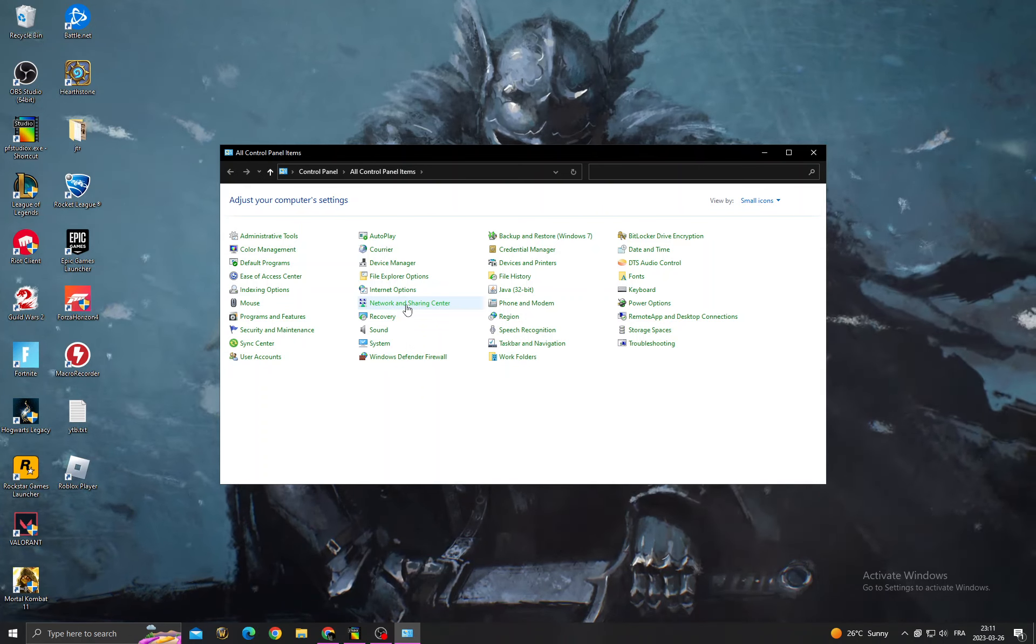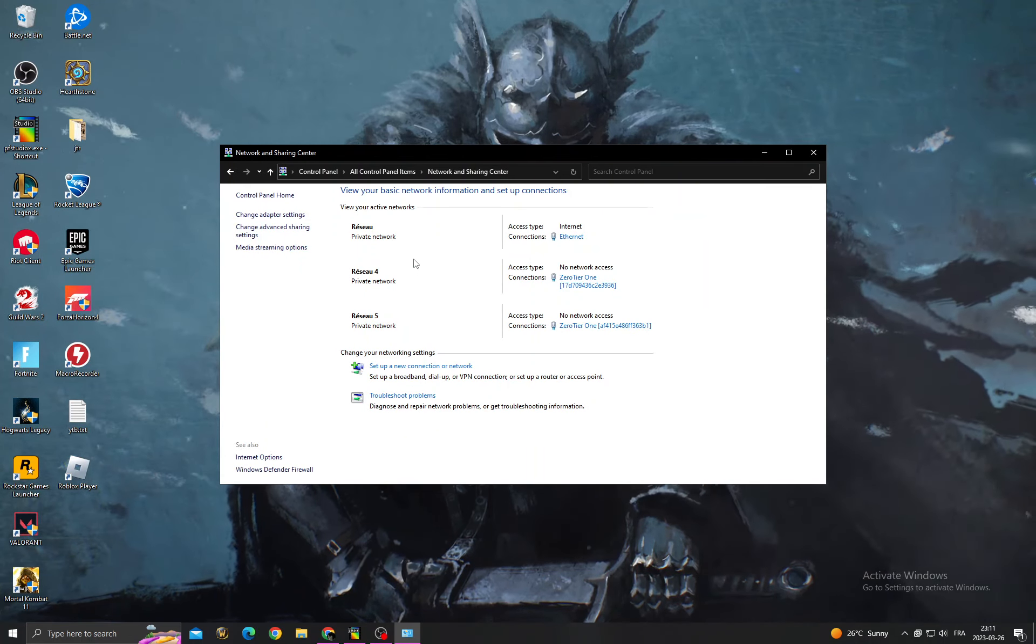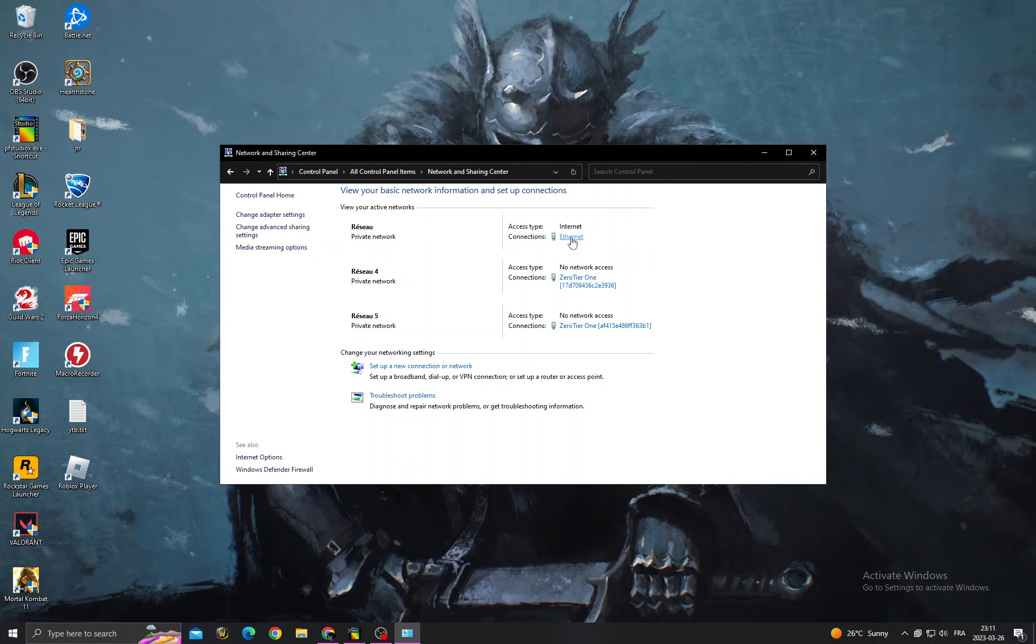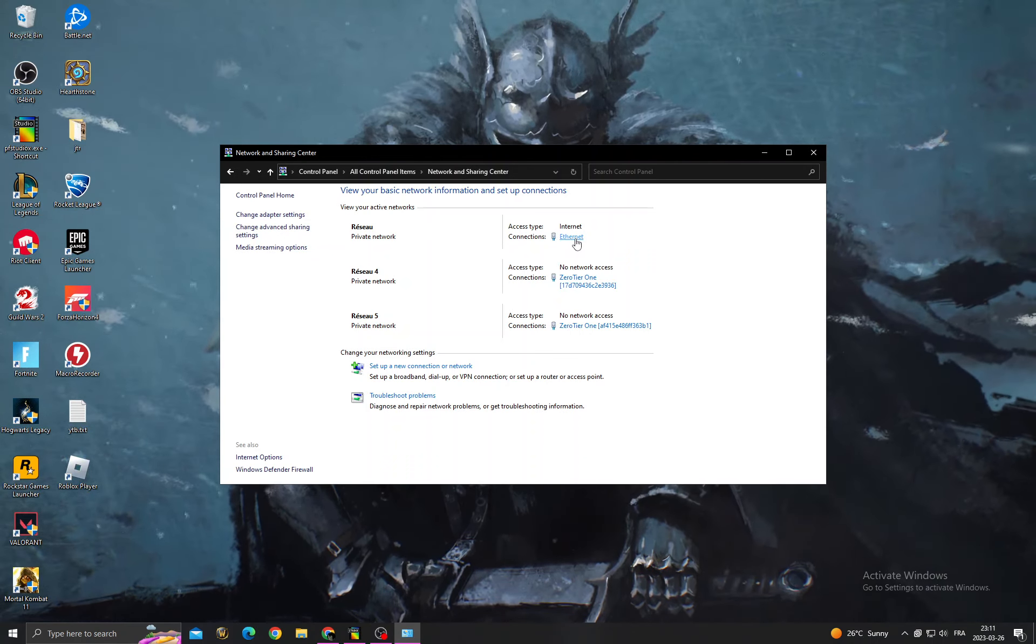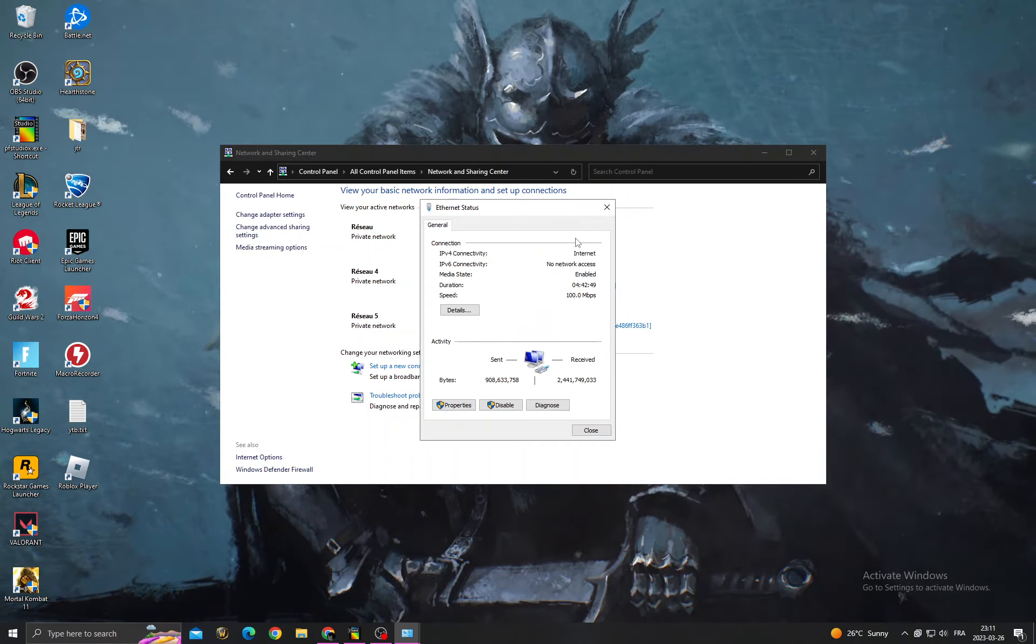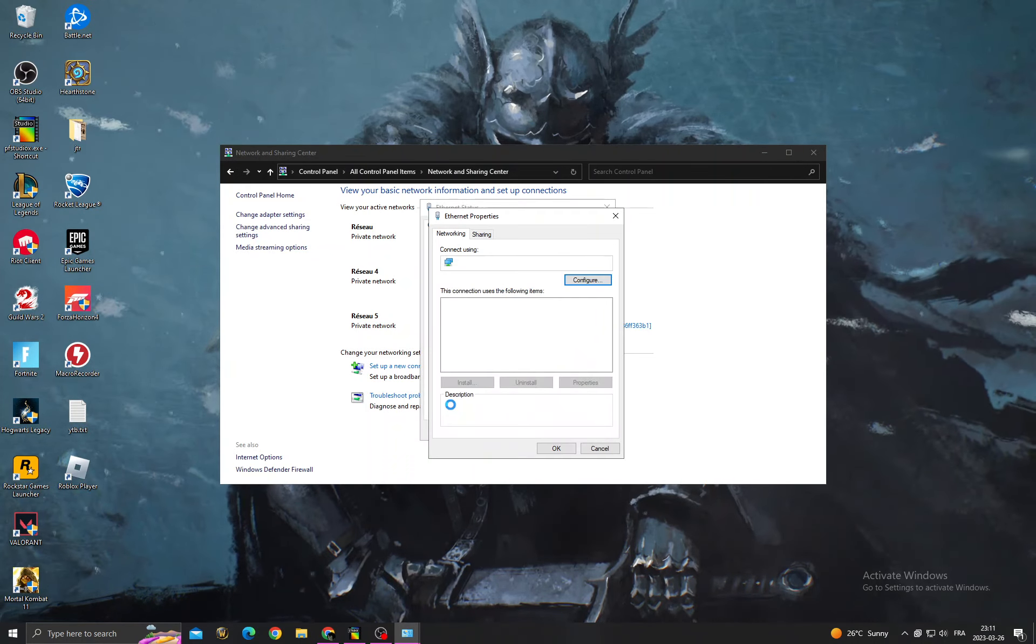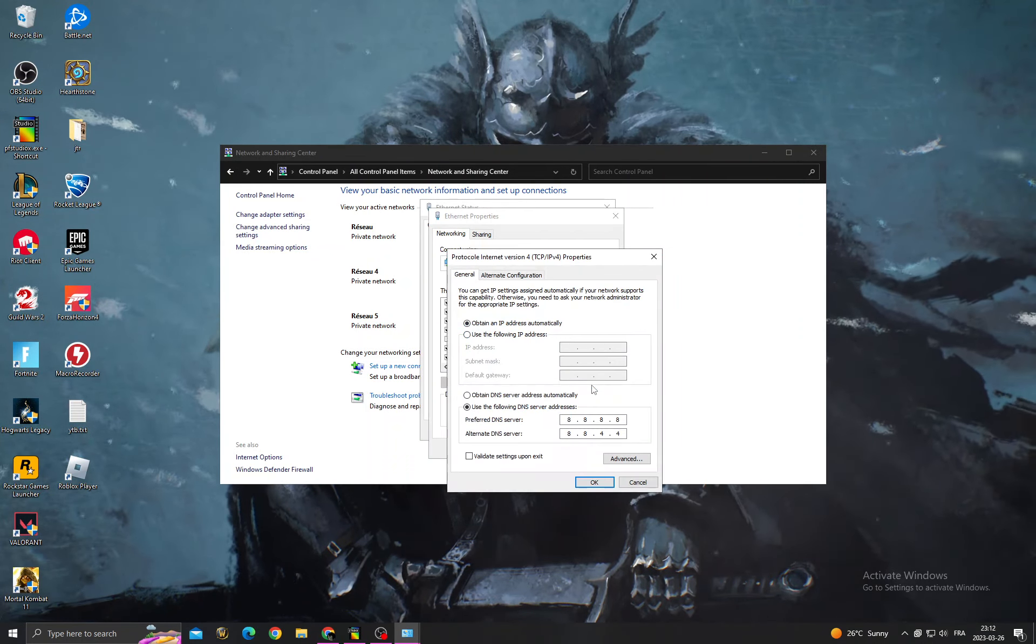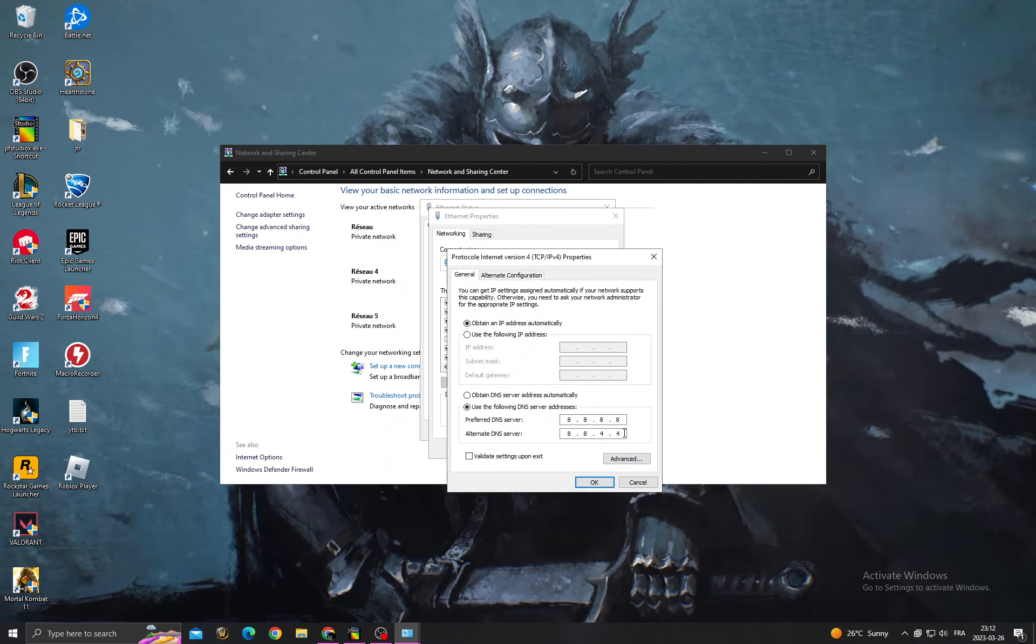and Sharing Center, then go to Access Type Internet and click this one here where you'll find Wi-Fi or Internet. Just click on it and then Properties. Now go to Protocol Internet Version 4 and then click Properties.